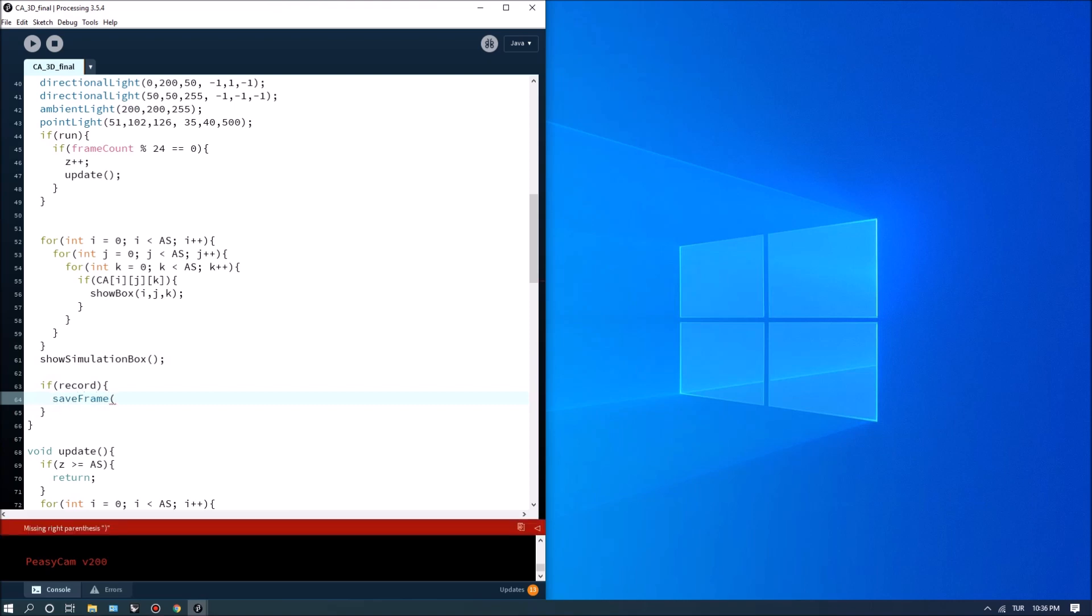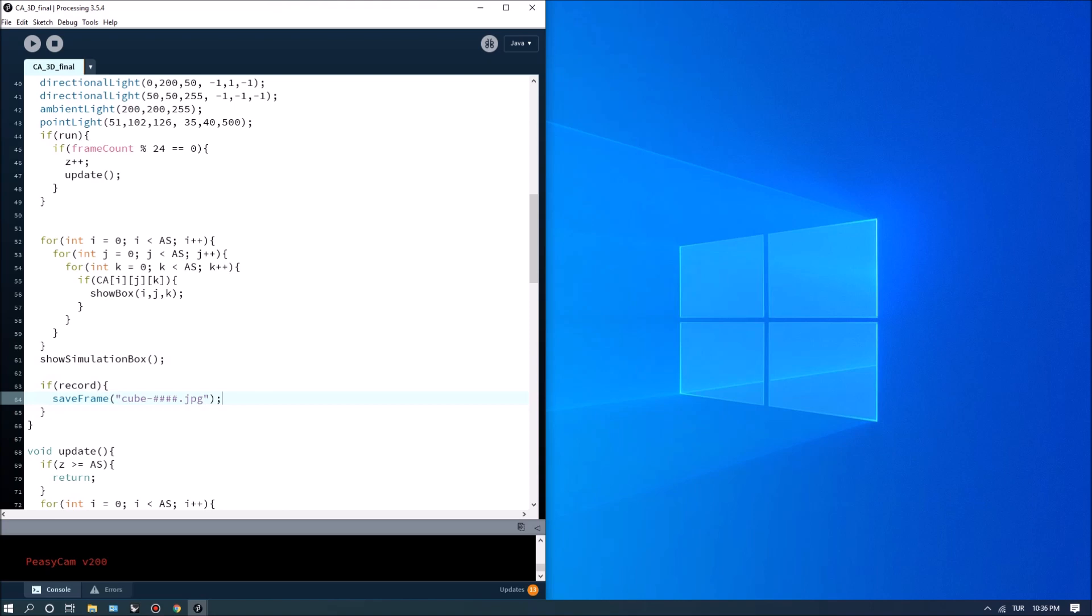And I need to type in let's say cube dash hashtag hashtag hashtag hashtag dot jpeg. So what this will do is it will output each frame as a sequence so that you can convert them into a video clip.